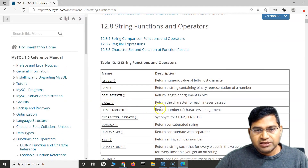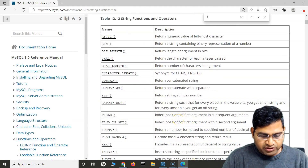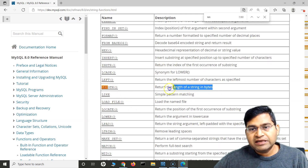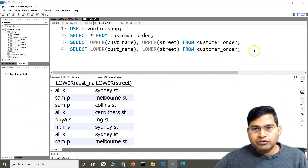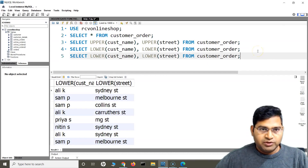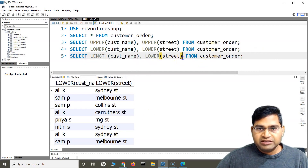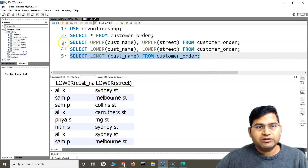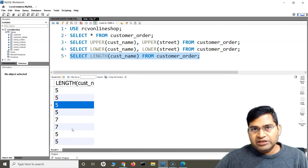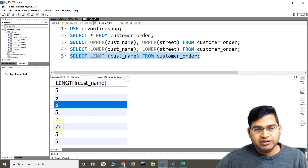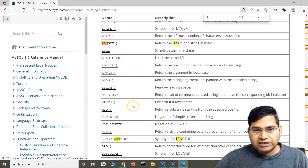Next let's look at the LENGTH function. I'll change the query to SELECT LENGTH(customer_name) FROM customer_order. LENGTH returns the length of a string in bytes. When I run this, you will see it returns the length of the customer name for each row.